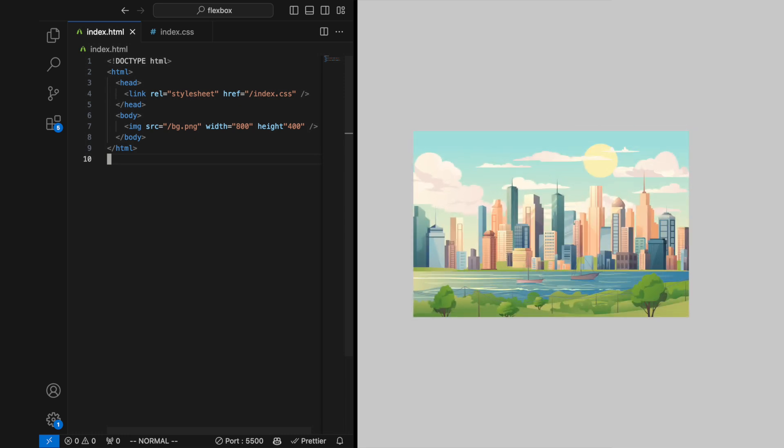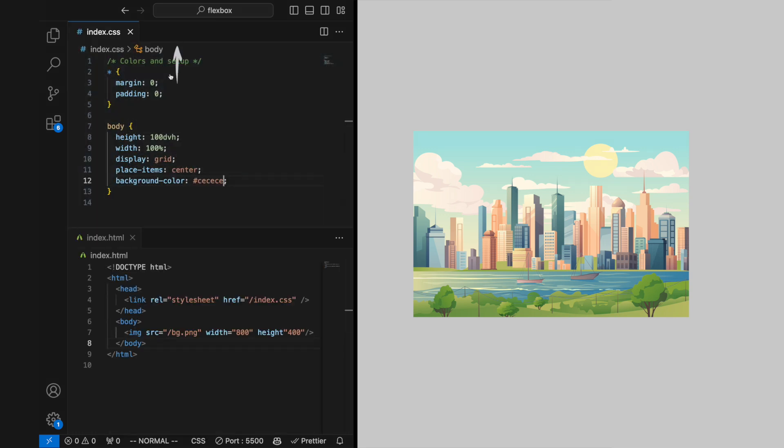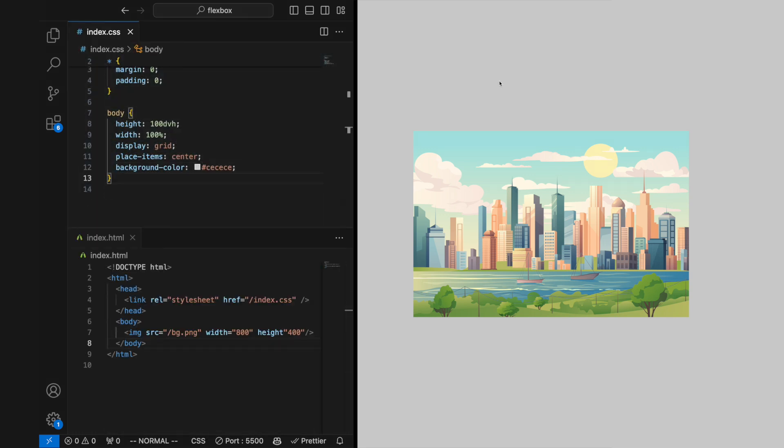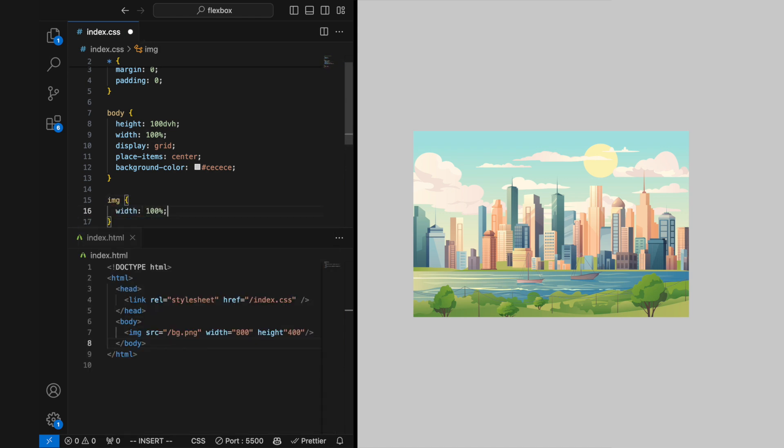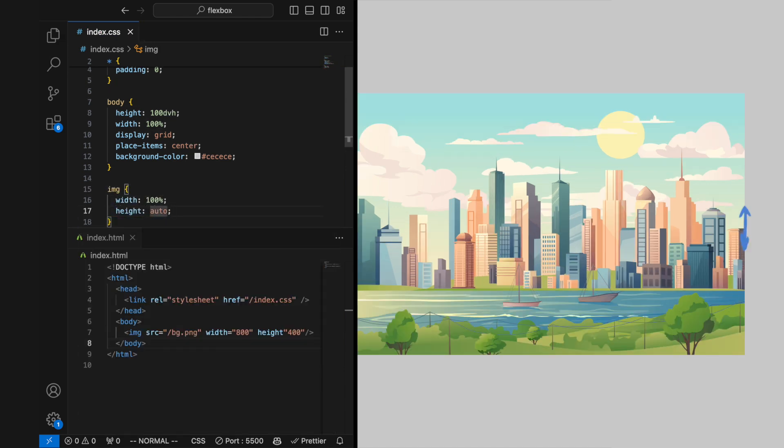If you want to specify the width and height in other units than pixels, you can use CSS to define the width and size in all of the available units. These override the ones you have set on the IMG tag.